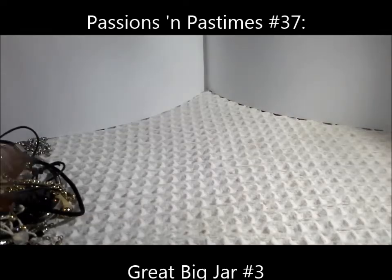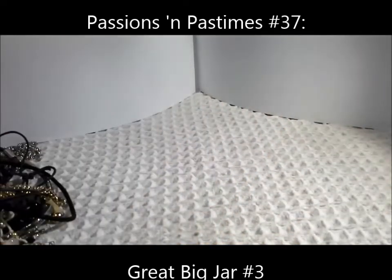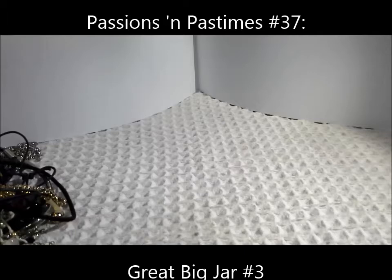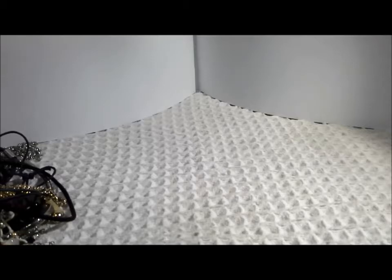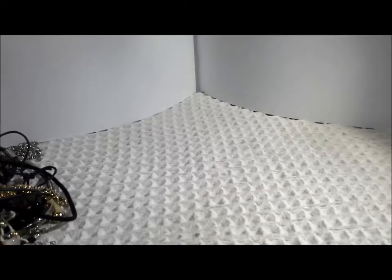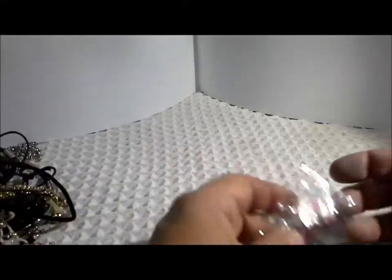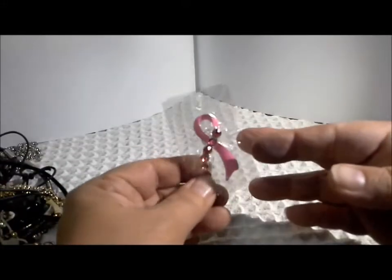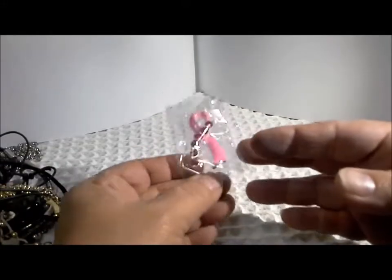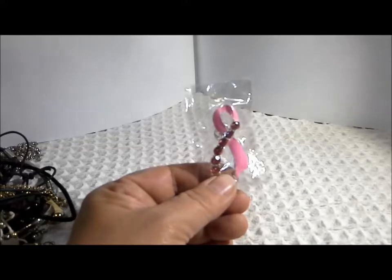Hello, it's Pat Hood from Passions and Pastimes and I'm back for part three of the jewelry jar unjarring. Now I've dumped everything out of the jar. I've actually taken the time to pair up all the earrings that were in there and hopefully we'll get through in our 25 minute time frame.